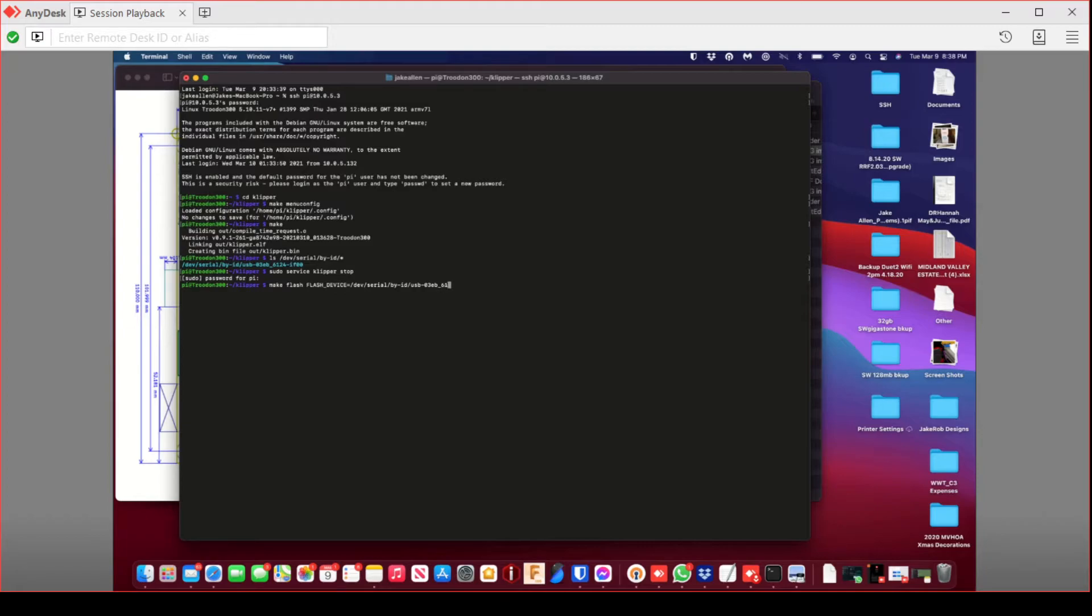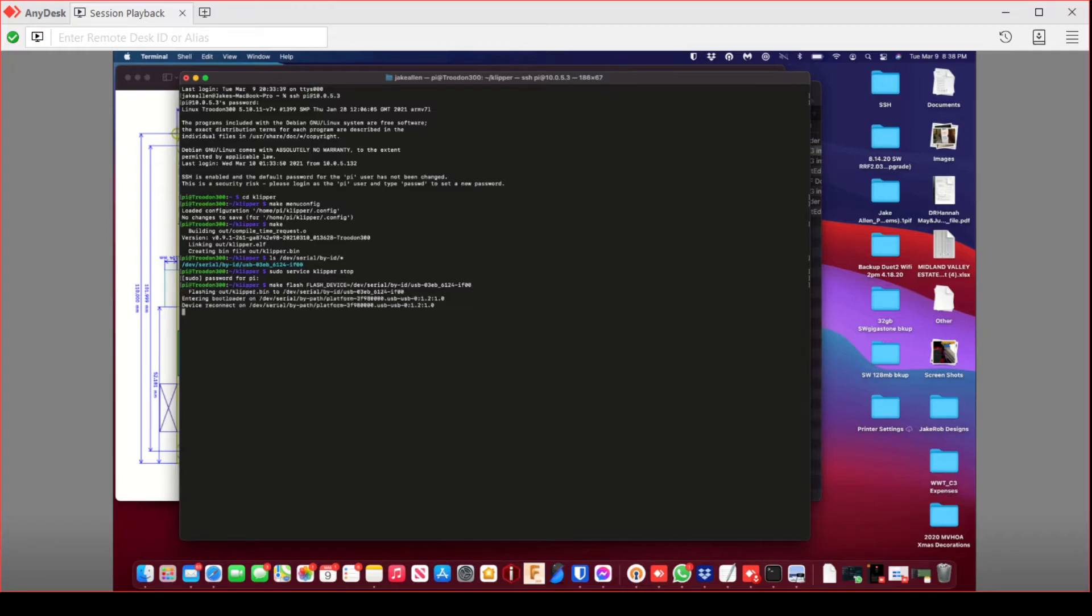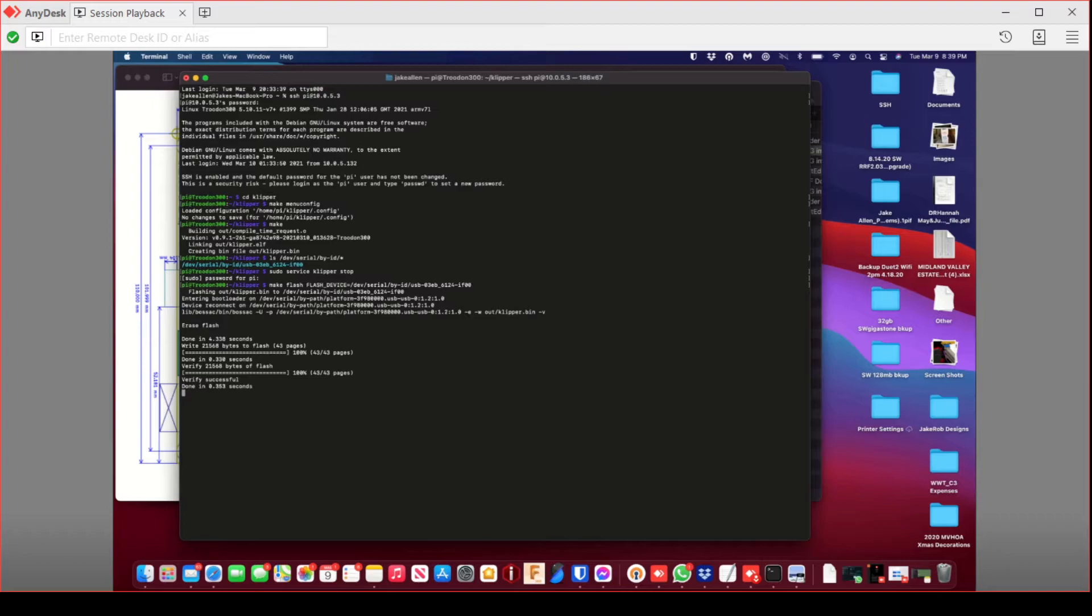Once you do this, it'll say erase flash, and then go through, showing little lines popping up. If it's not successful, like I said, don't panic. Just do it again.